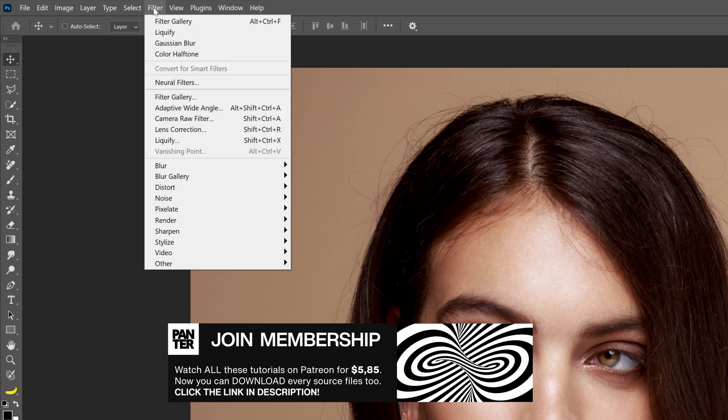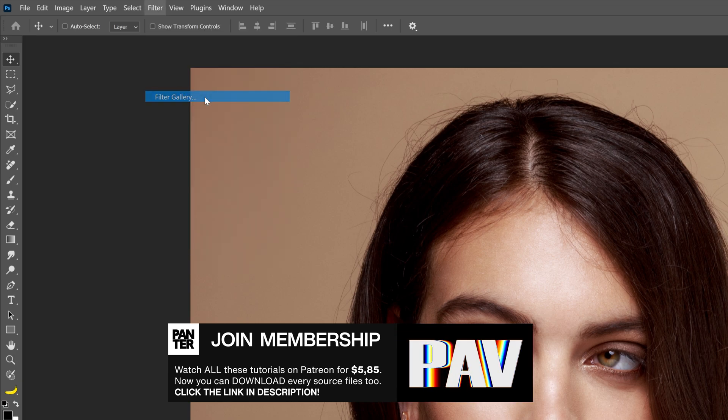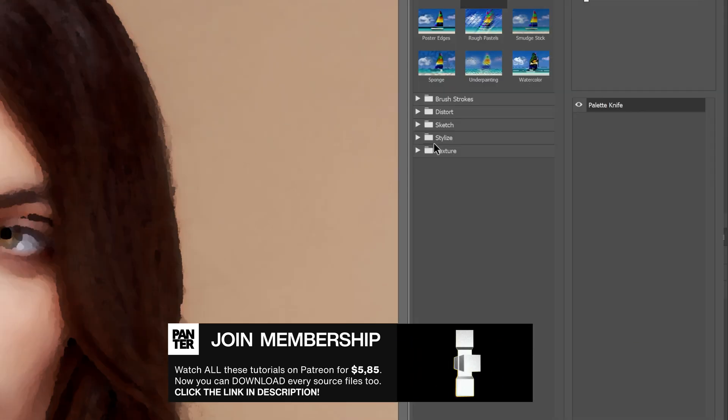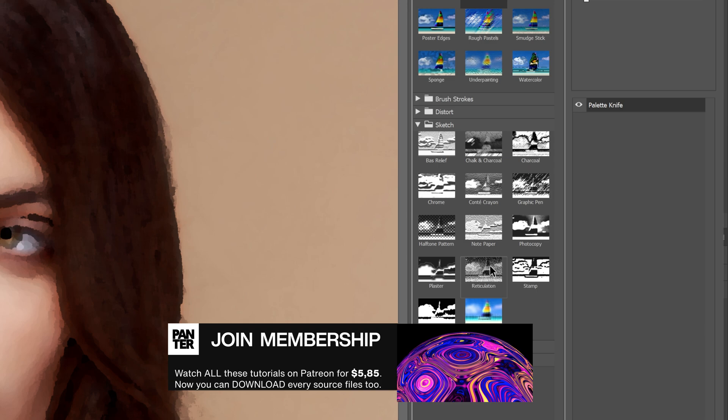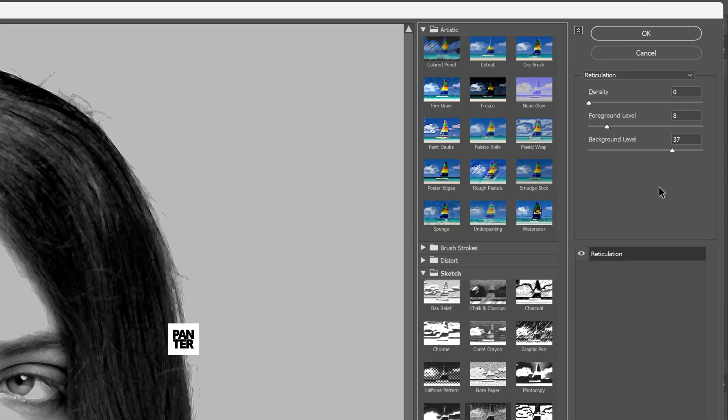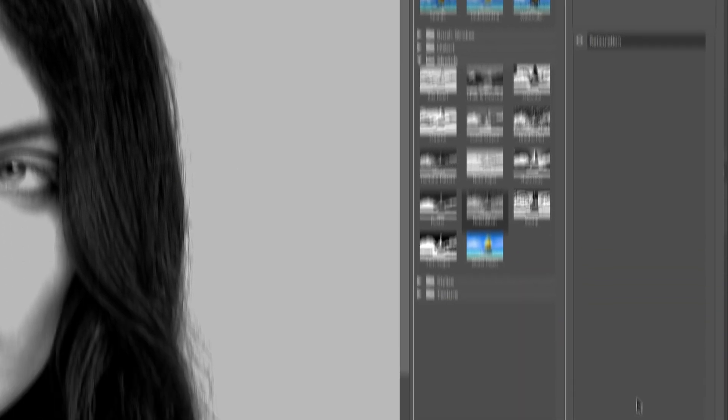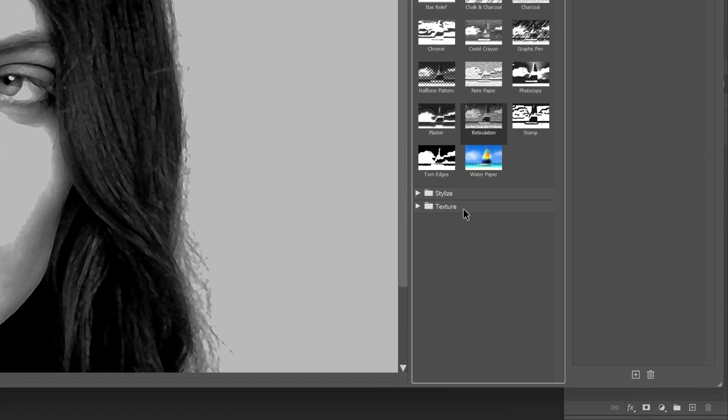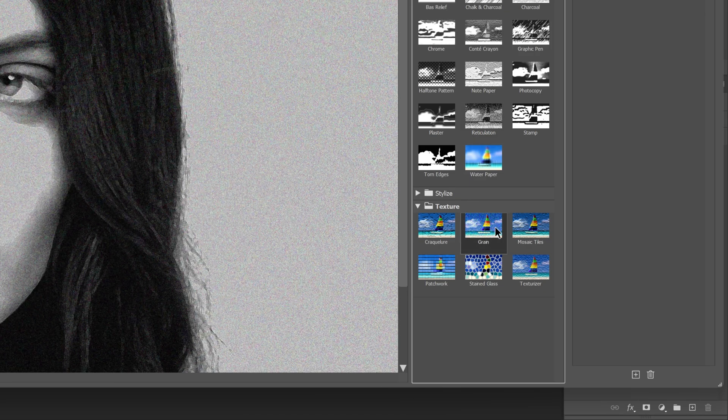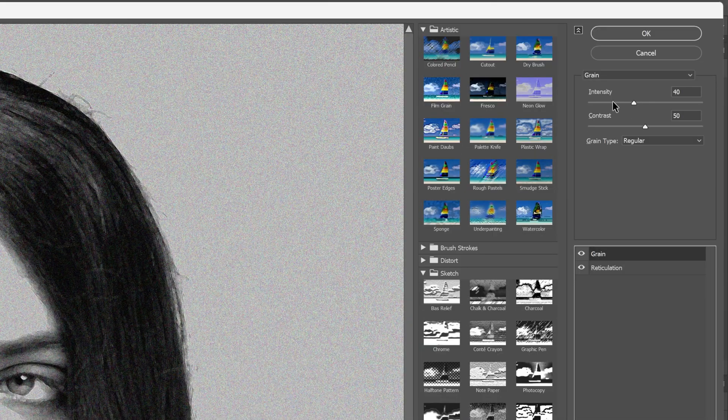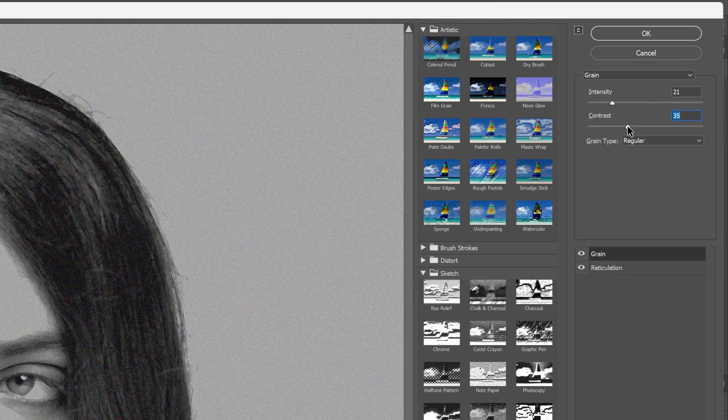Let's go to the filter, select filter gallery, and first I'm gonna go to the sketch and select the reticulation. I'm gonna go with these settings, let's go down, click on the plus, open up the texture and select the grain. I'm gonna decrease the grain to 20, contrast 35.